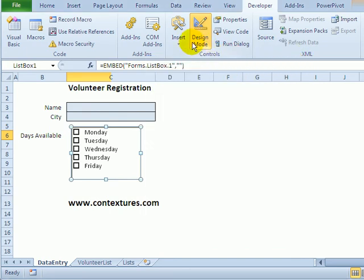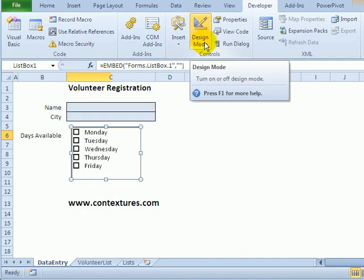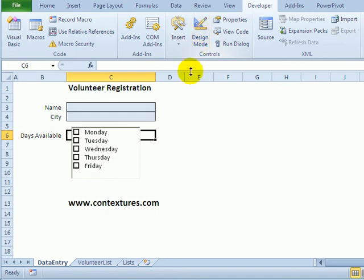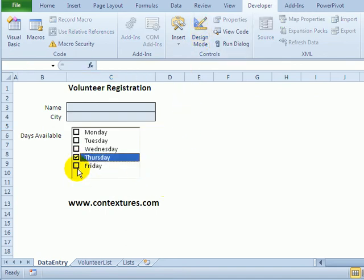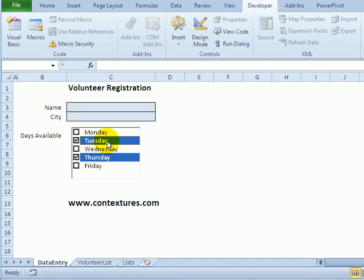I'll close the properties. And we've automatically gone into design mode while we set up that list, and I'm just going to click to turn that off. And now I would be able to click on any of the weekdays. It adds a checkmark, and that weekday is selected.